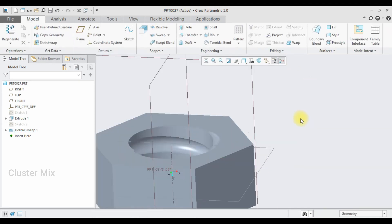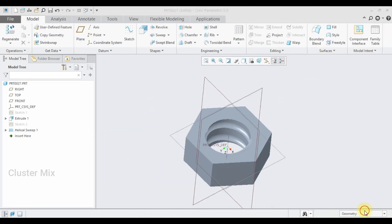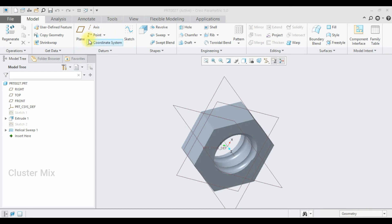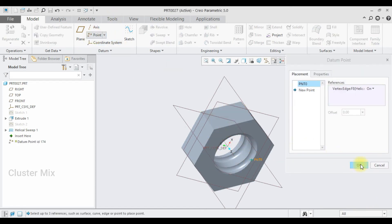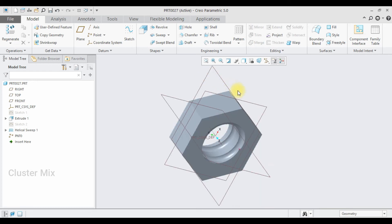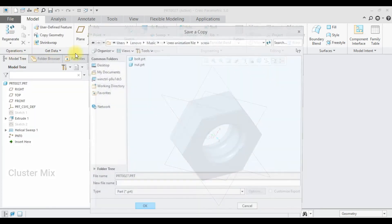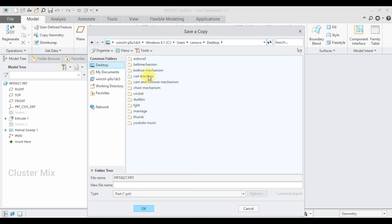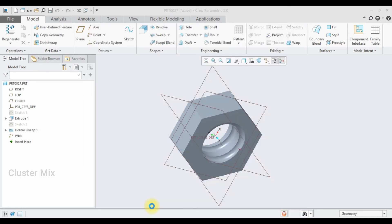Now my nut feature is created. I'm going to create a point — select this edge and my point is created. I'm going to save this one. Select File, Save As. I'm going to save this in the 'bolt nut mechanism' folder with the name 'nut part', then click OK. Let me close this one.